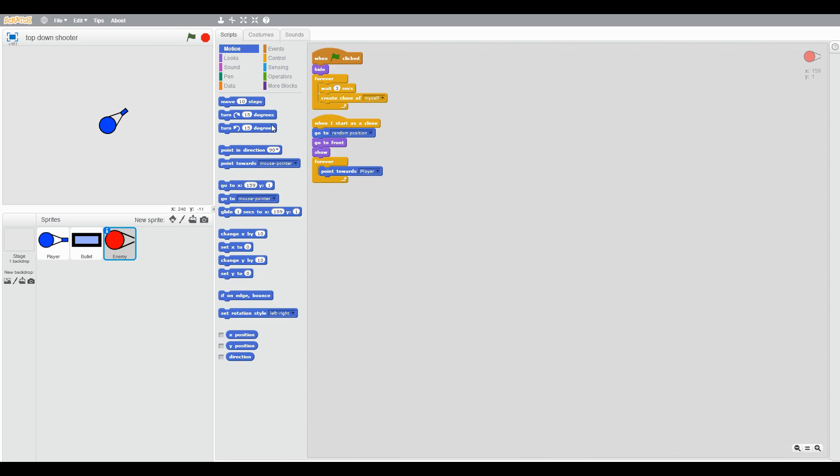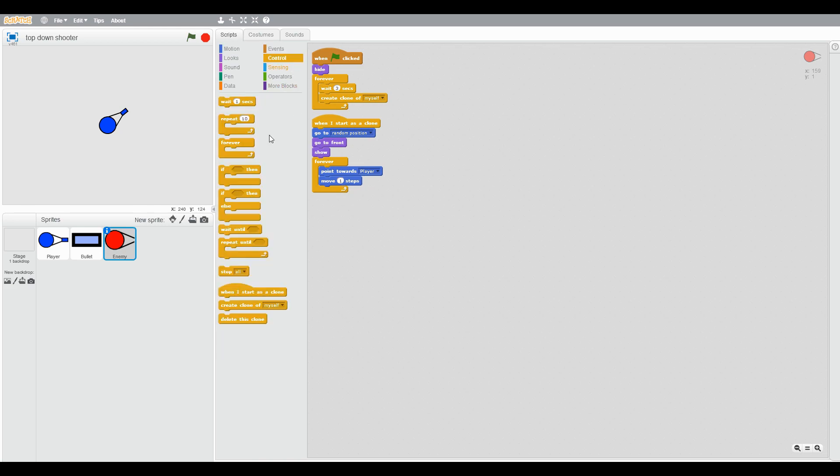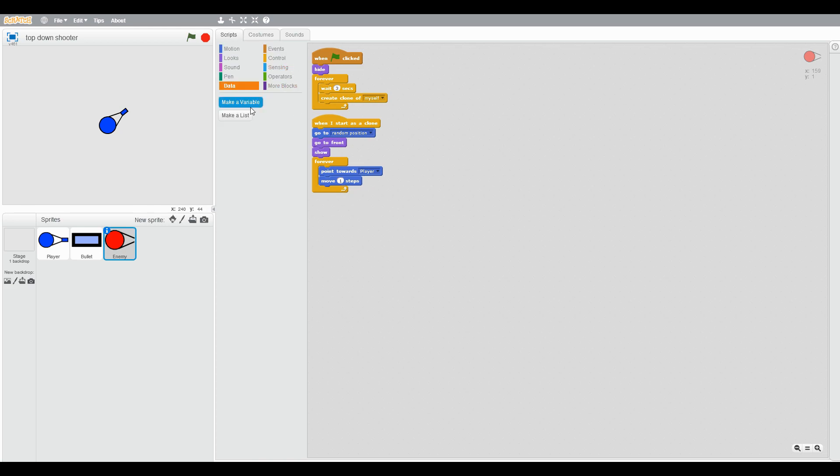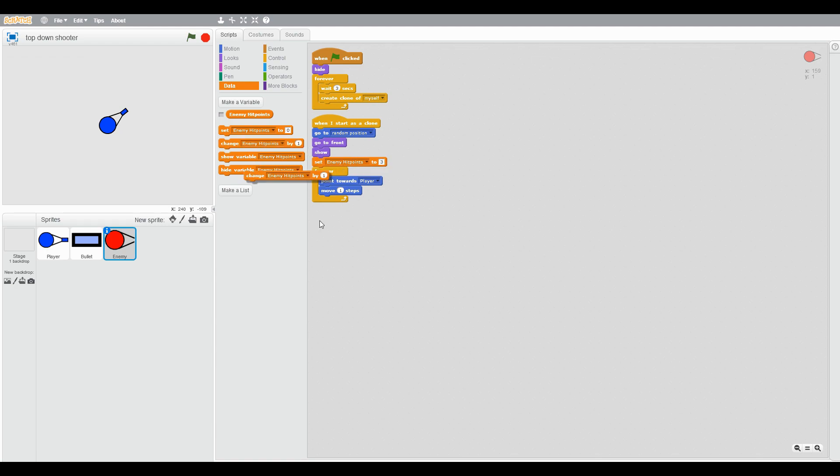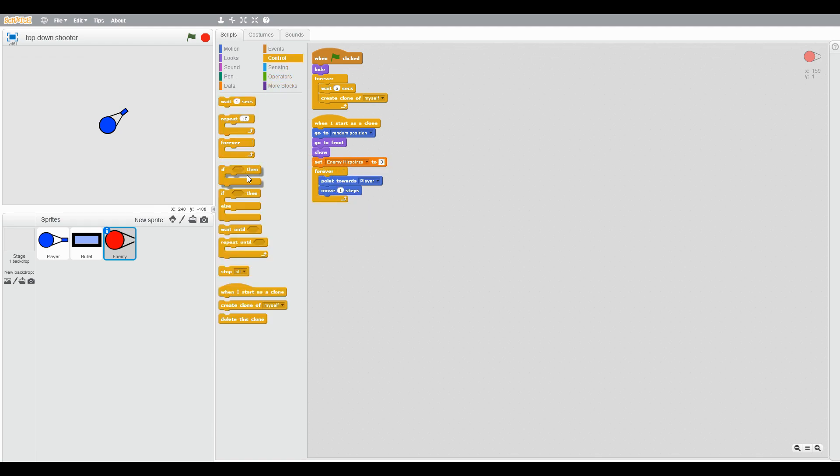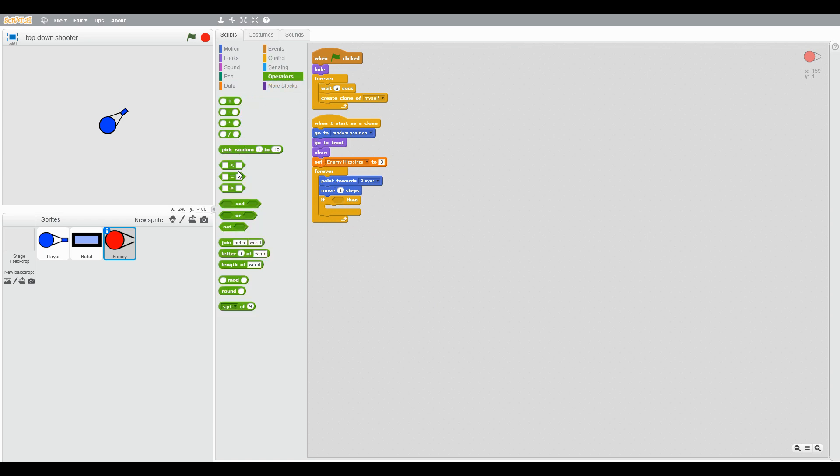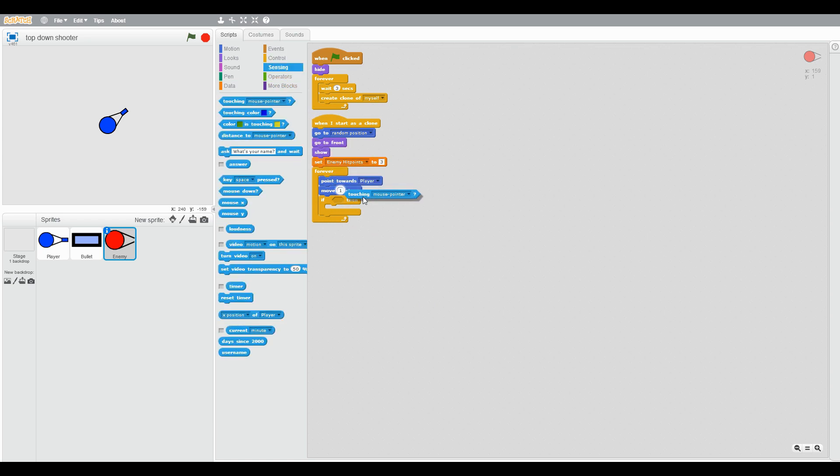Then make a variable, hit points for this sprite only and check the... Set enemy points to three. If touching bullet...